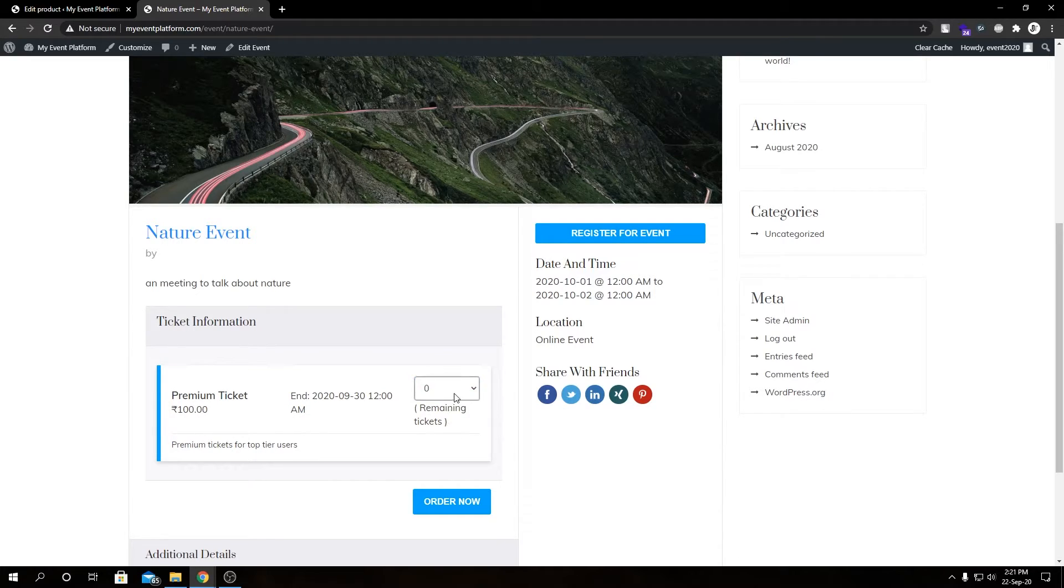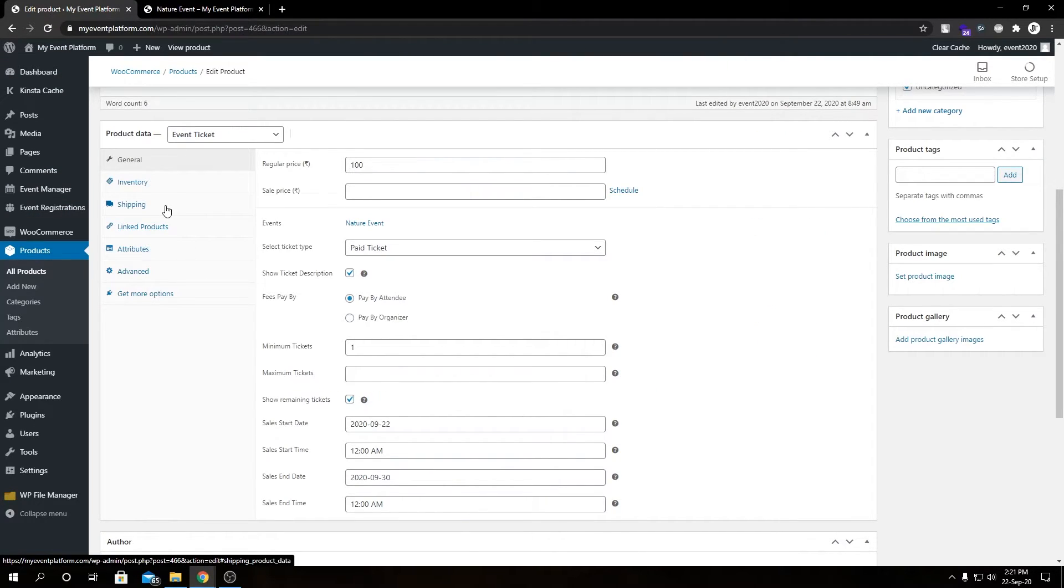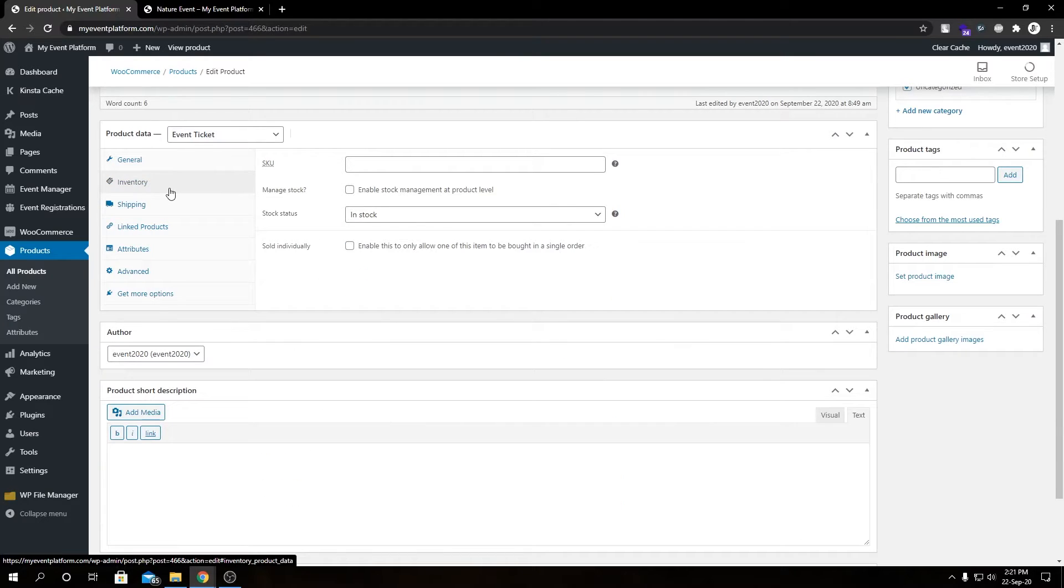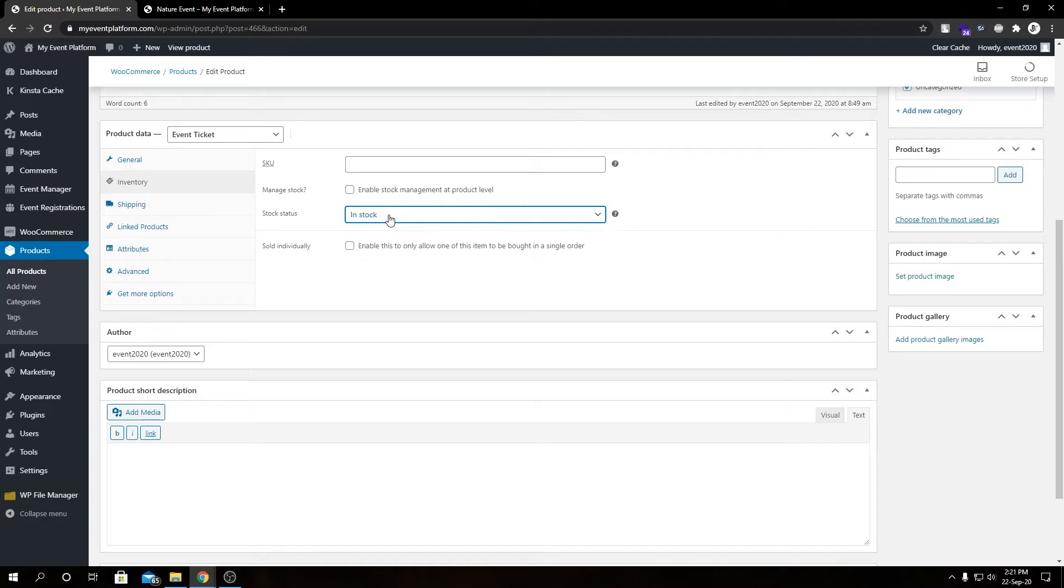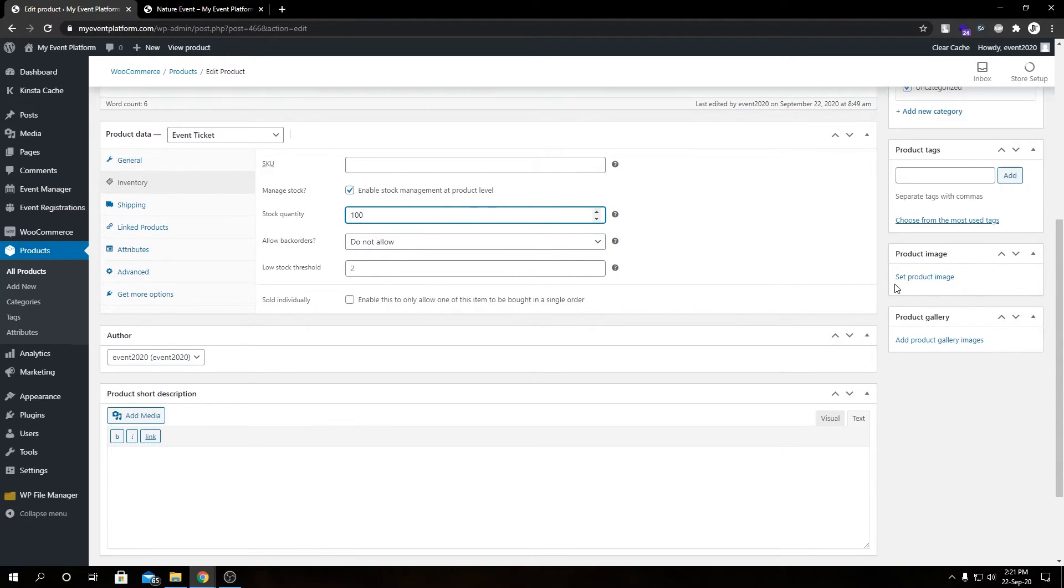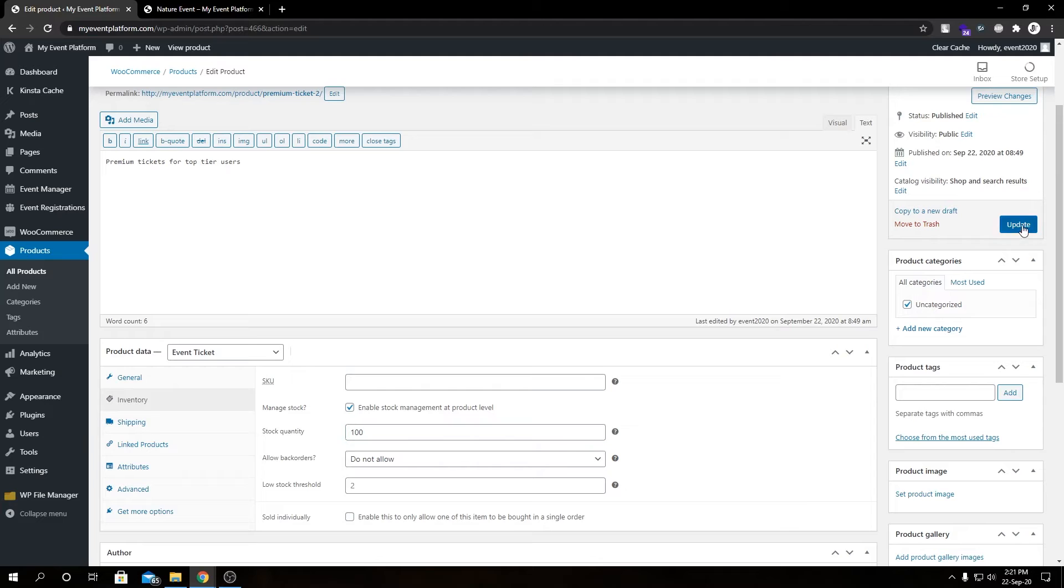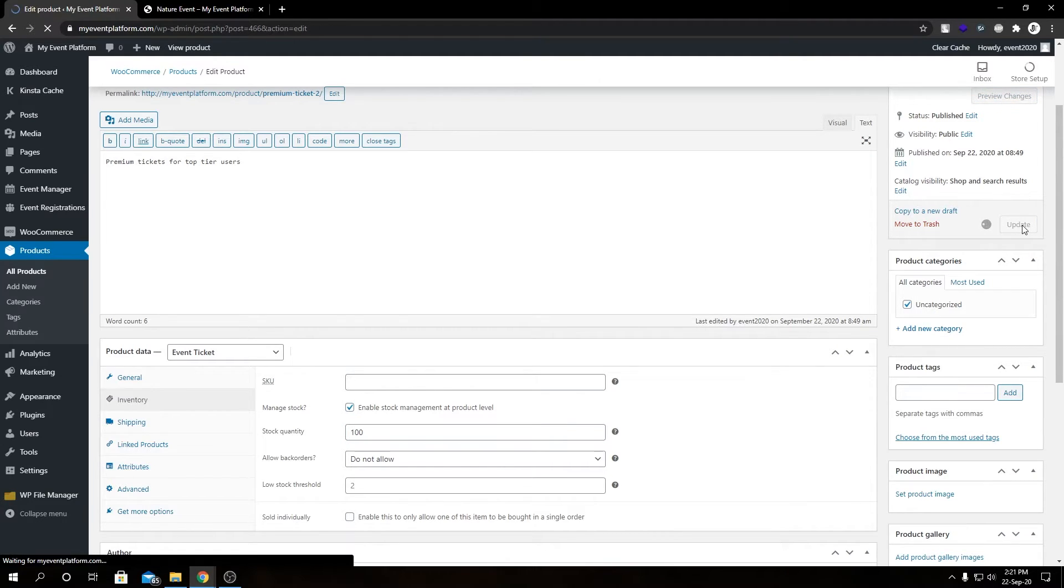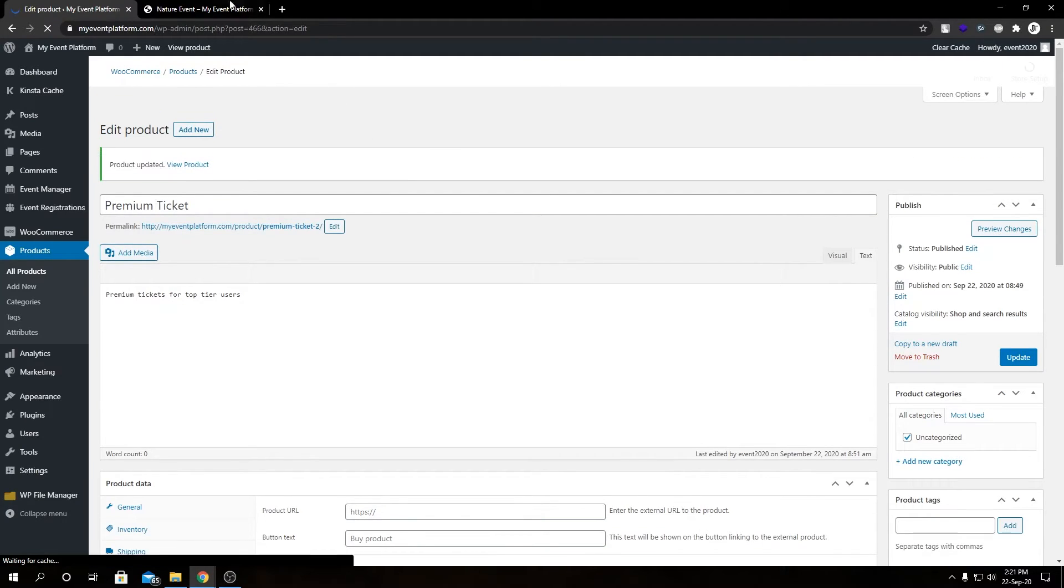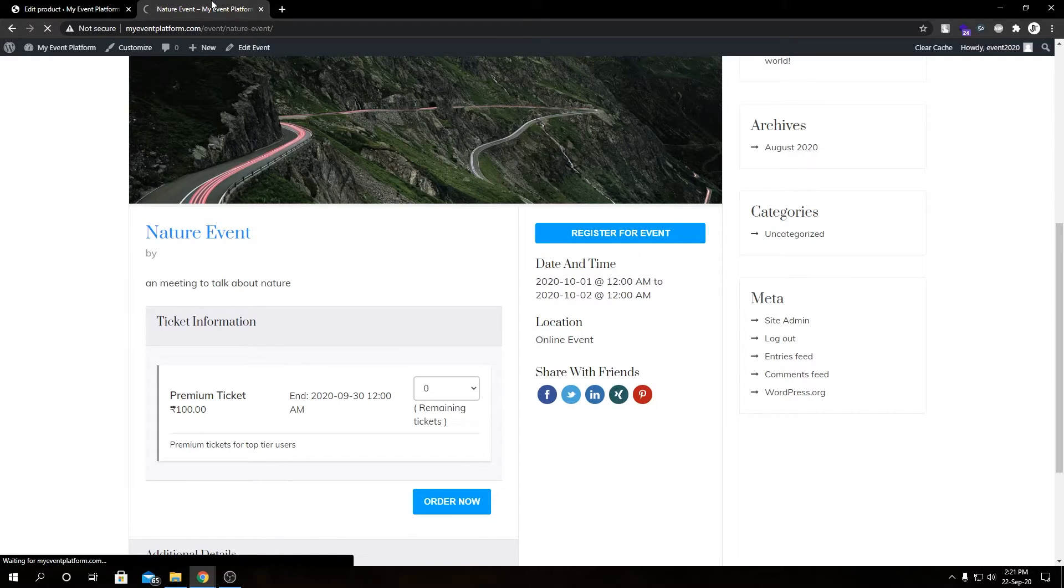Then we have our remaining tickets as zero since we didn't set the stock from the WooCommerce product page. So let's go ahead and do that. Let's go to inventory, in stock. Let's click on stock quantity, let's set it to 100. Let's click on update.